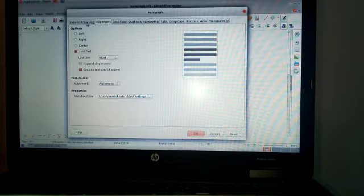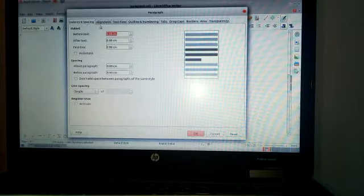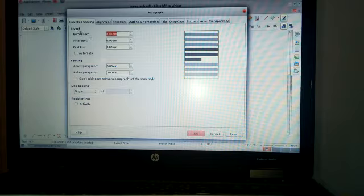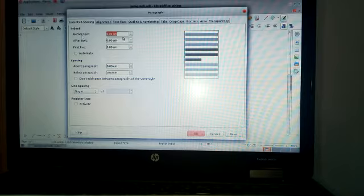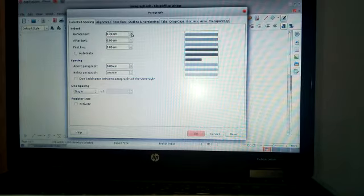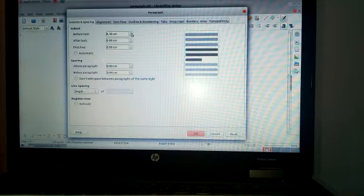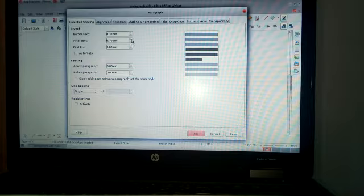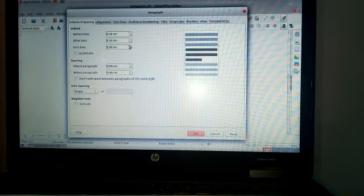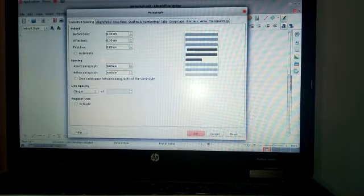Then click on Indent and Spacing. Here we can see indent spacing, line spacing. Indent spacing means before text, after text. Text means that it is spaced from margins, left and right margins. I give some space 0.30, then after text also I give 0.30. Then next we can apply first line indent. First line indent means the first line of a paragraph moves towards right. I give 0.80 cm.